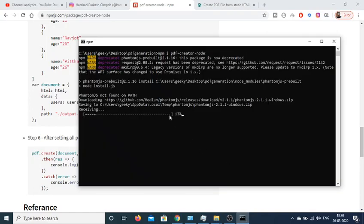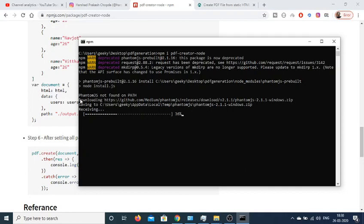For this module we also need PhantomJS. You can see that it is automatically installing this PhantomJS module. It is saying to me that PhantomJS not found in path. So basically when you install this for the very first time it will also install PhantomJS.